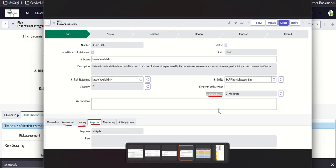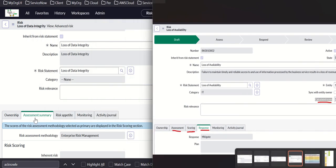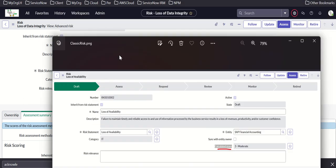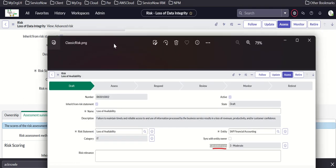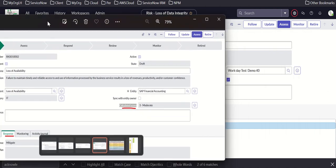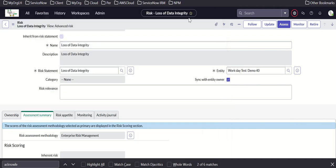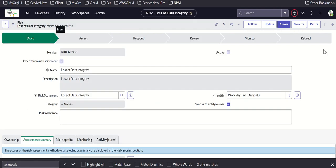Comparing classic and advanced risk: in classic risk we had calculated score and assessment scoring and response tabs. In advanced risk you see assessment summary instead, and the calculated score field is no longer there. That's the key difference when you migrate to advanced risk.